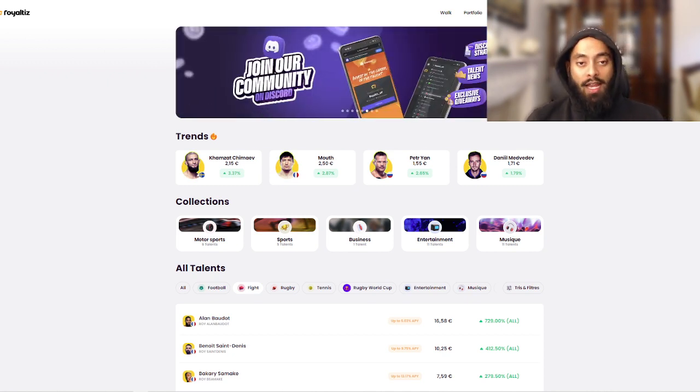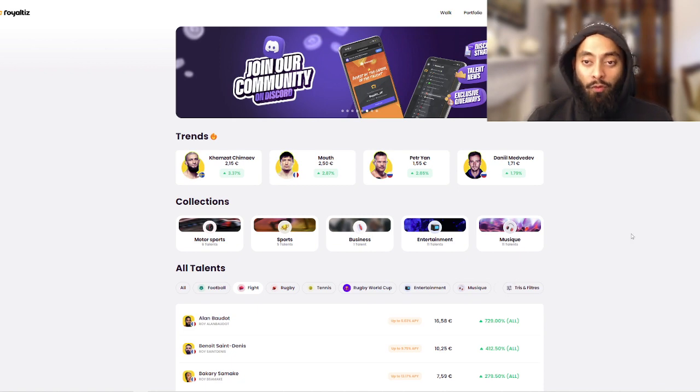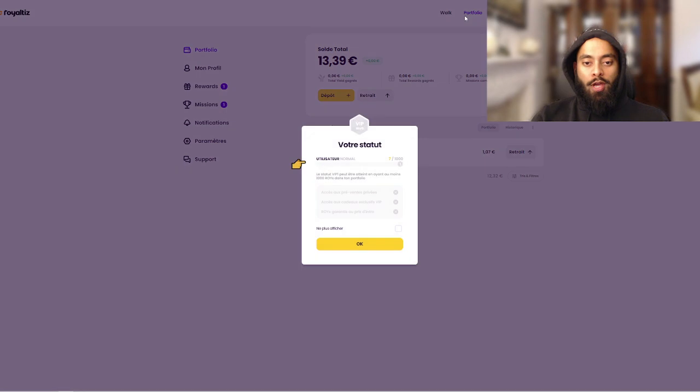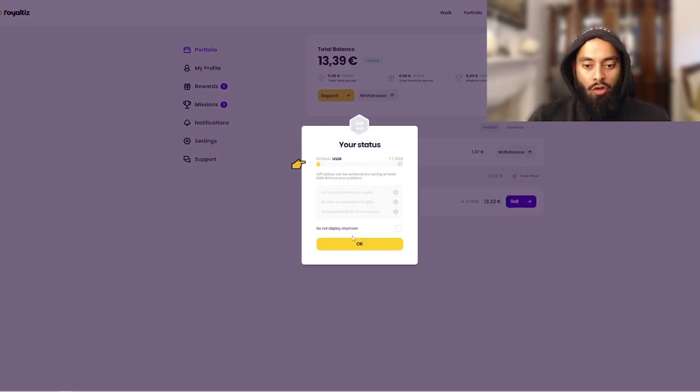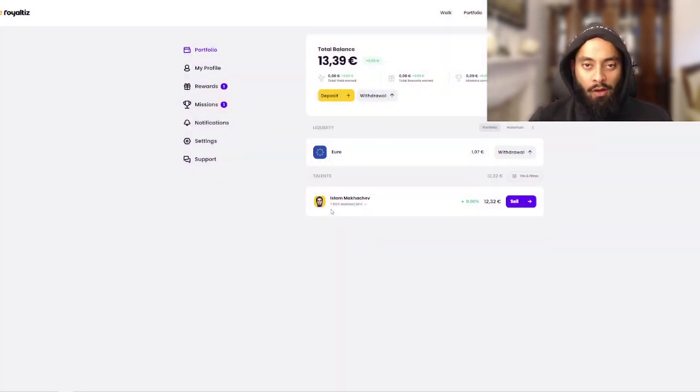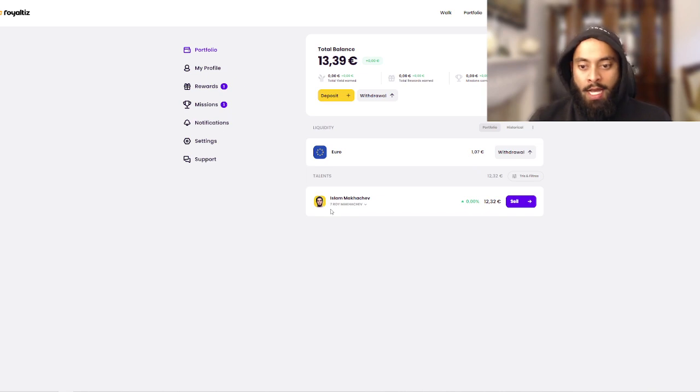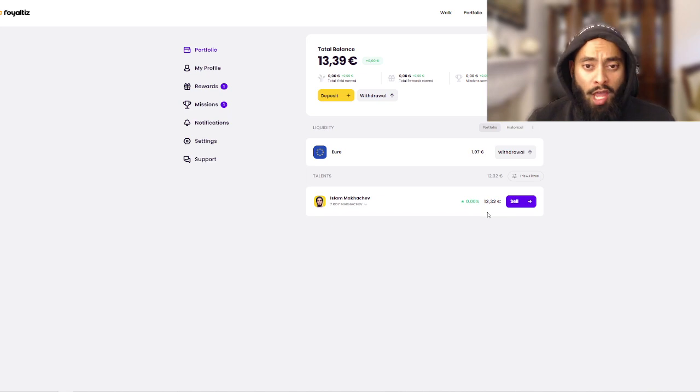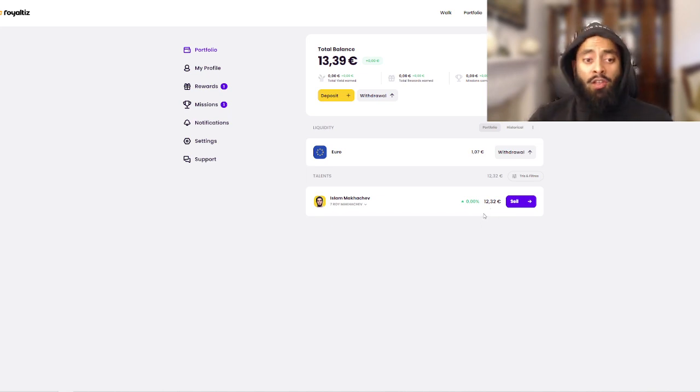In episode one I bought seven Royce of Islam Makhachev. If I go into my portfolio here you guys can see, Islam Makhachev I have seven Royce, which is like the units of Islam Makhachev, which has cost me 12 euros and 32 cents.